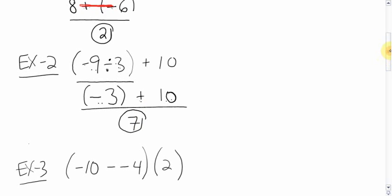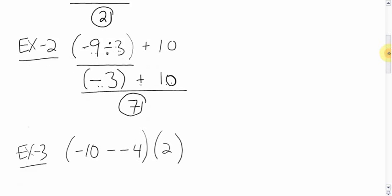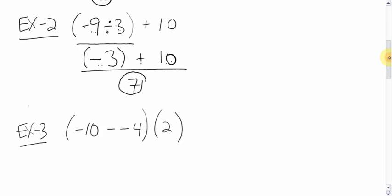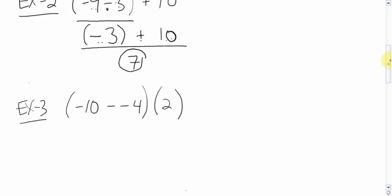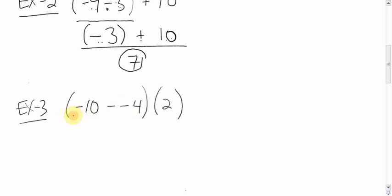Okay, getting a little bit harder now. What about this here? Negative 10 minus negative 4, bracket, and then there's nothing in between, bracket 2. What do we do first? Well, we do the brackets. And again, this is a bracket in terms of BEDMAS bracket because there's a question inside. This is not. That's just to show that there's a multiplying happening with this 2 and whatever you do over here.